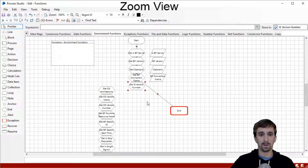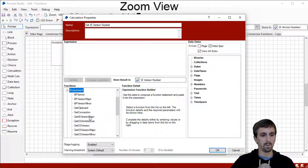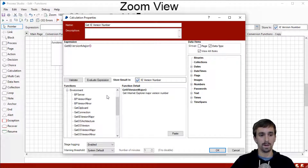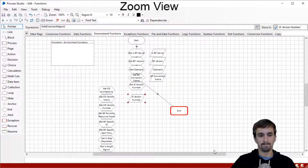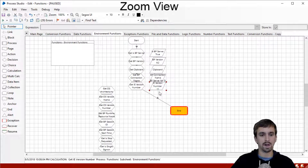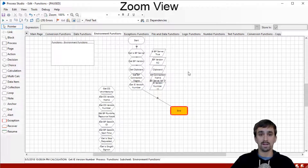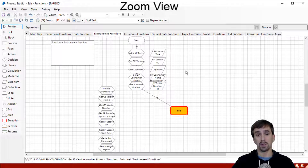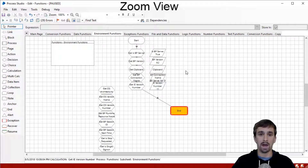The next function is to get the IE version number — that is Internet Explorer. Going into the environment group, grab Get IE Version Major. We don't have a function for getting the minor version, so we'll just drop this in — otherwise I would do a concatenation like I did with BP version. Our IE version number is 11. The reason you might want to know this is if you're working with web applications and one of your bots has a problem accessing a web application but other bots running the same process are not. You can quickly check the logs to find out if that bot has a different version of IE.